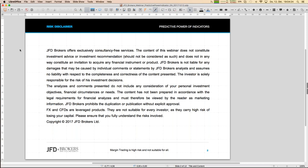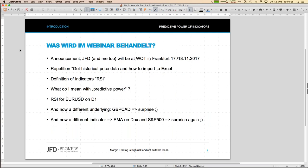So what are the topics of today? There's one sentence still left in German — 'was wird im Webinar behandelt' means 'what are the topics of today' — I apologize for that. JFD will be present at a trade fair in Frankfurt, which I'll touch on briefly. I also got a lot of questions about how to get historical price data into Excel, so I'll cover that process.